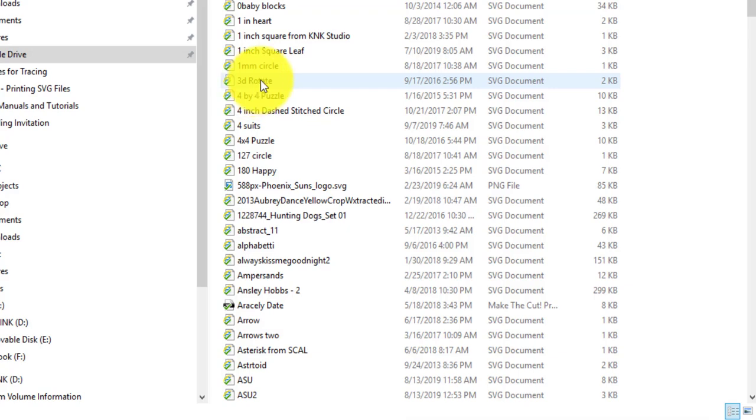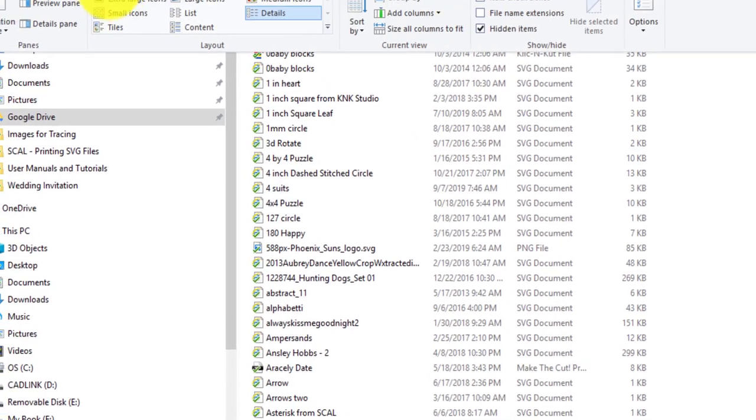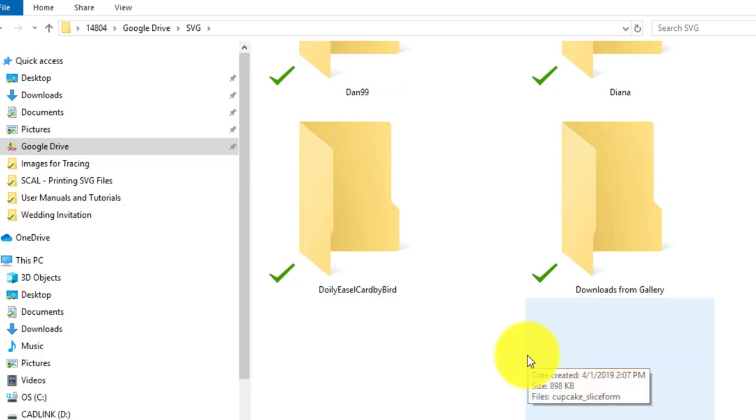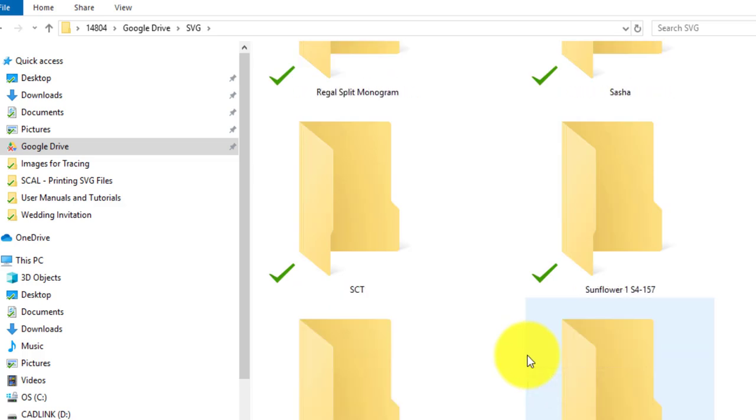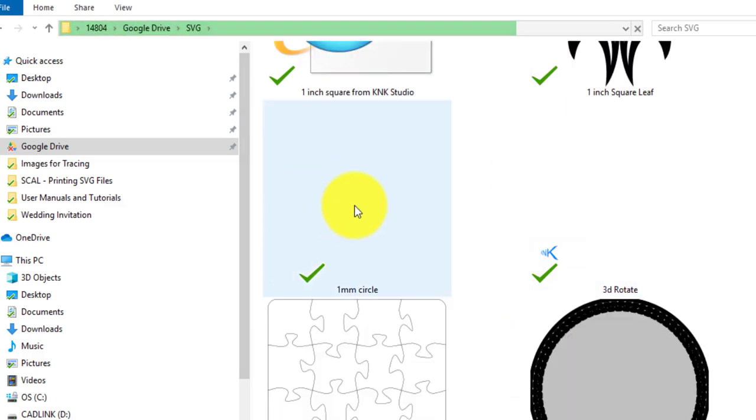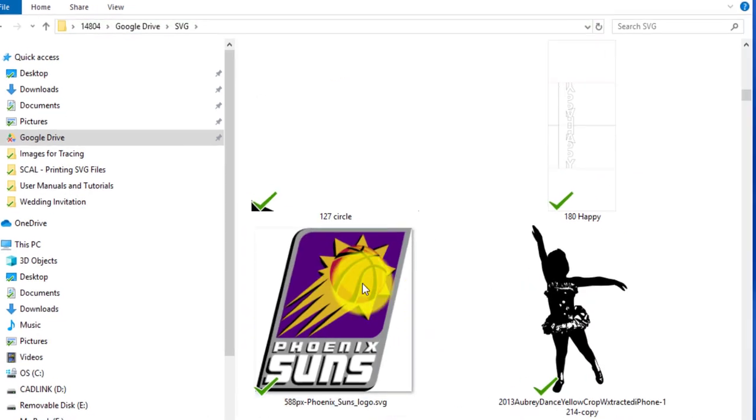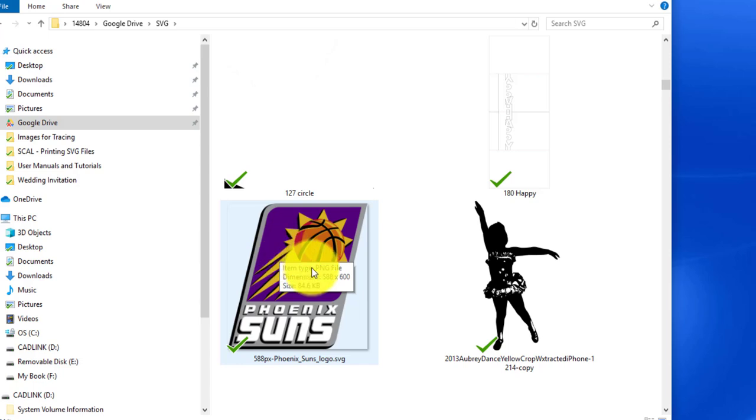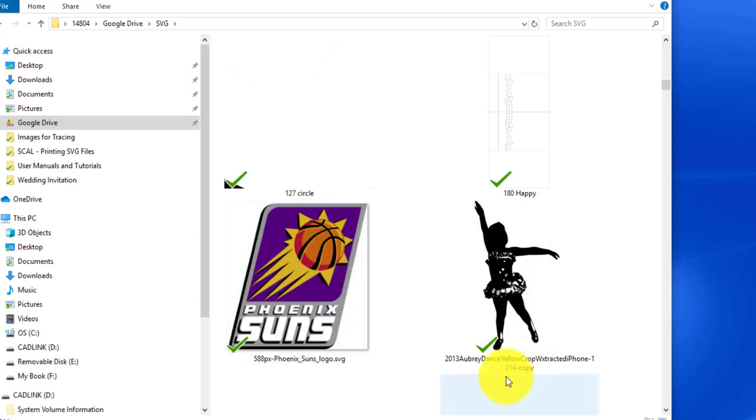But you don't see anything over here that indicates necessarily that it's an SVG file, at least not something that's immediately recognizable. And then same thing, you know, if you're over here at extra large icons or something and you come down to these, all you see typically...